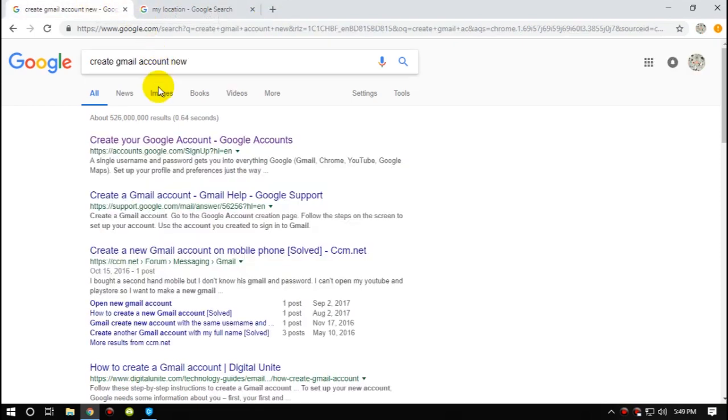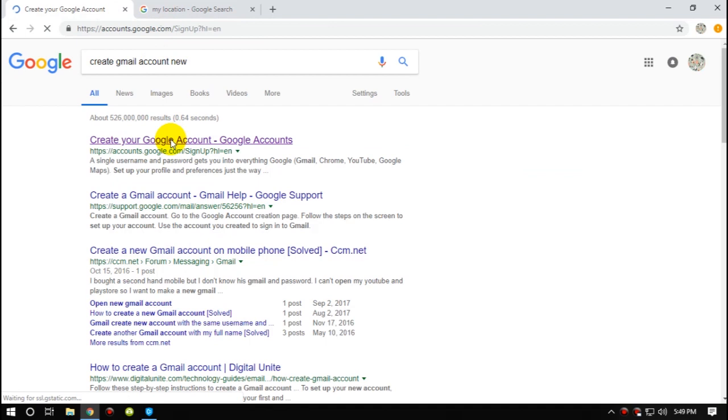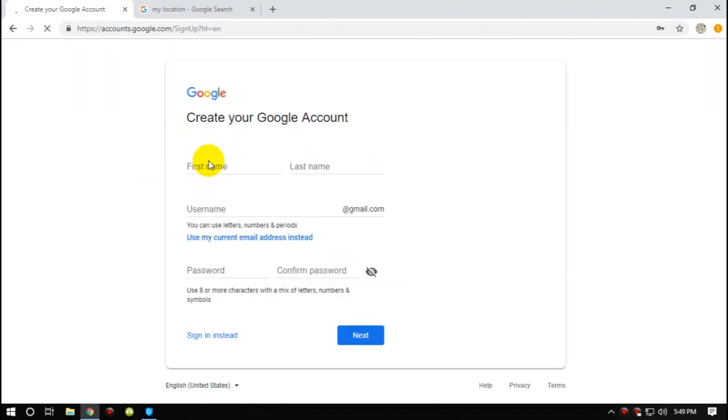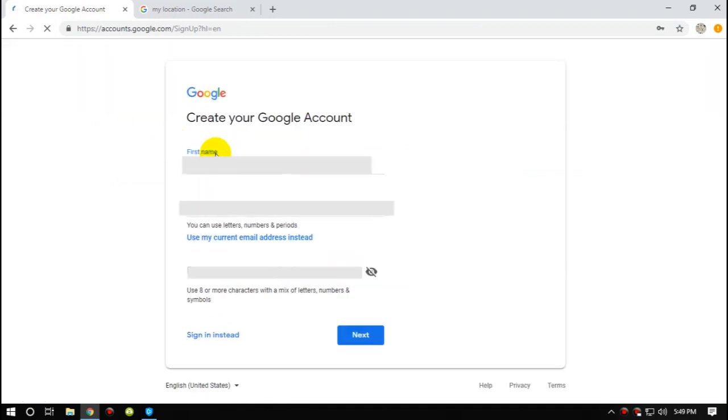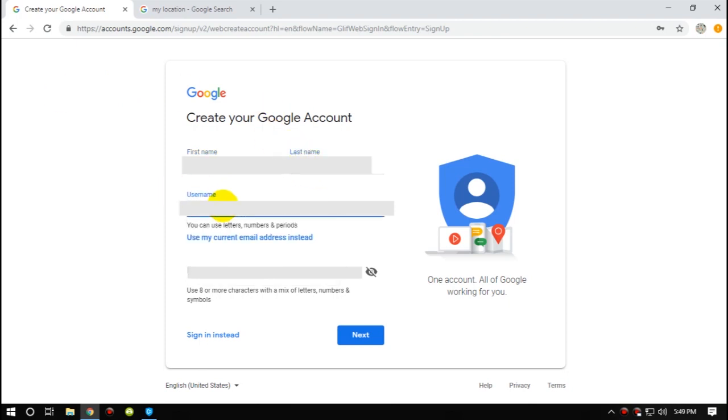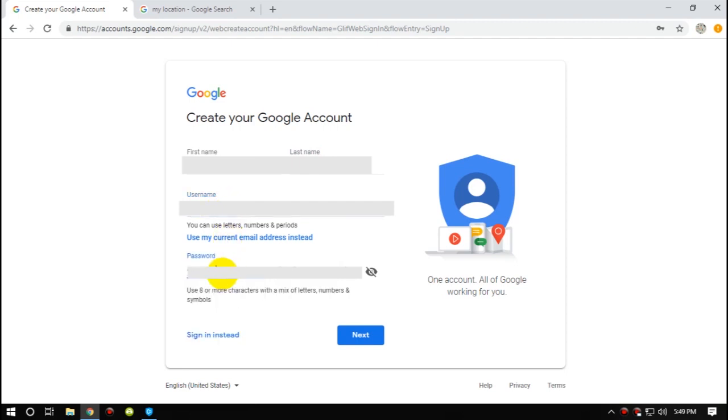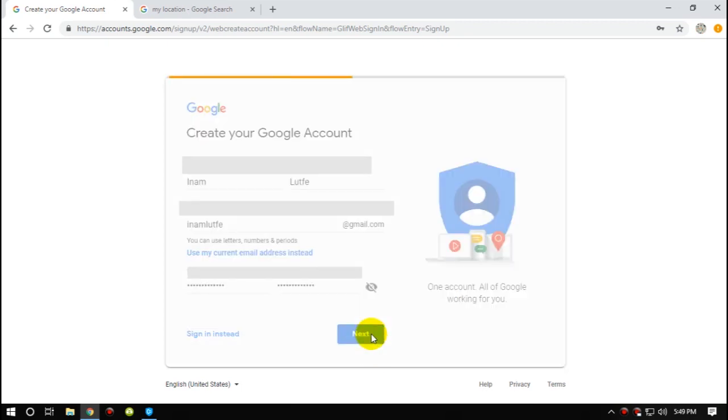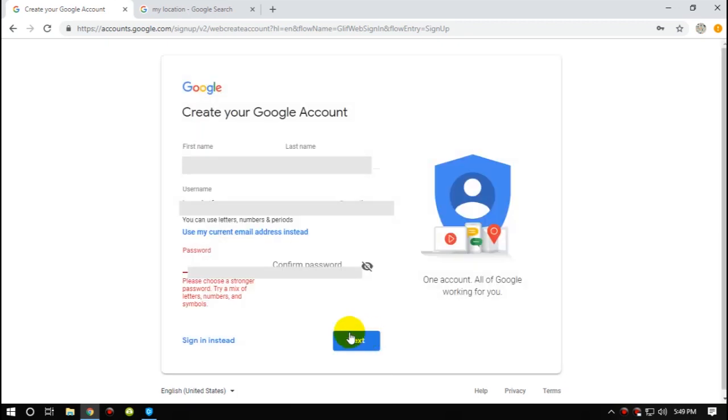Create Gmail accounts new. Create your Google account, Google Accounts. So I'm going to fill up all this information that's needed.